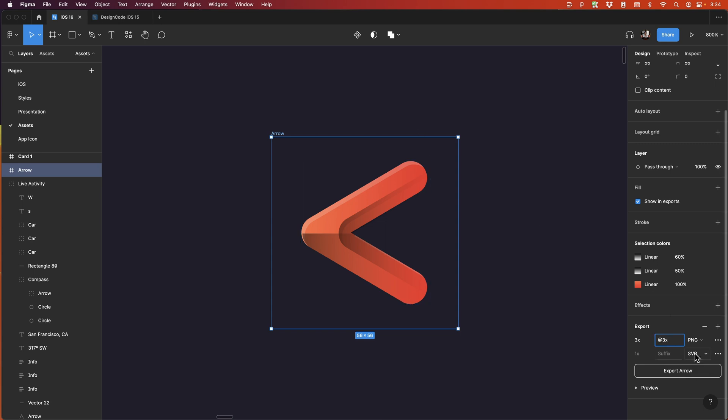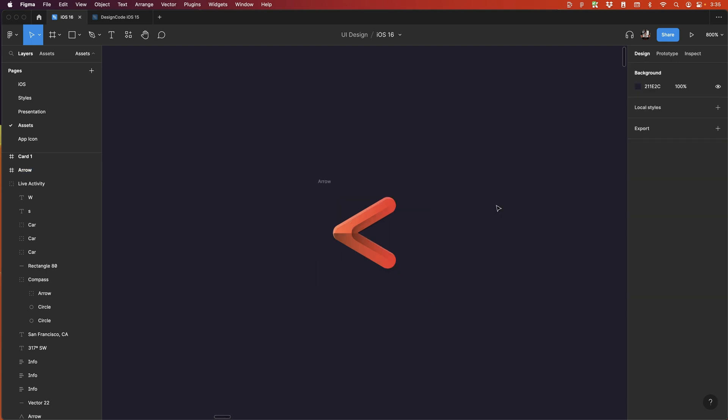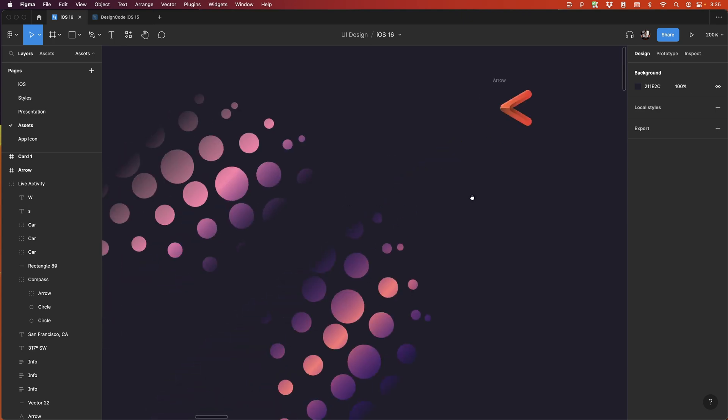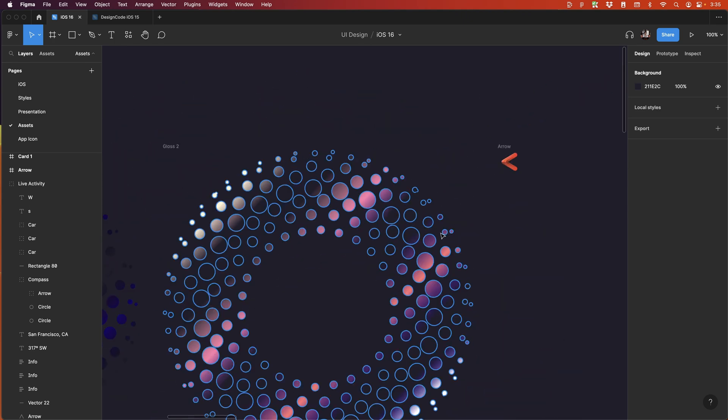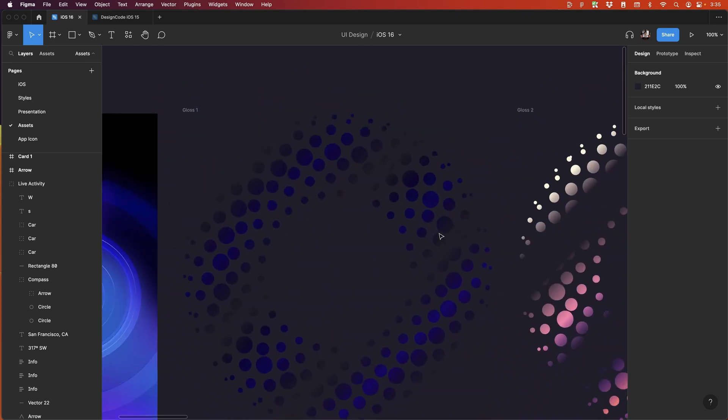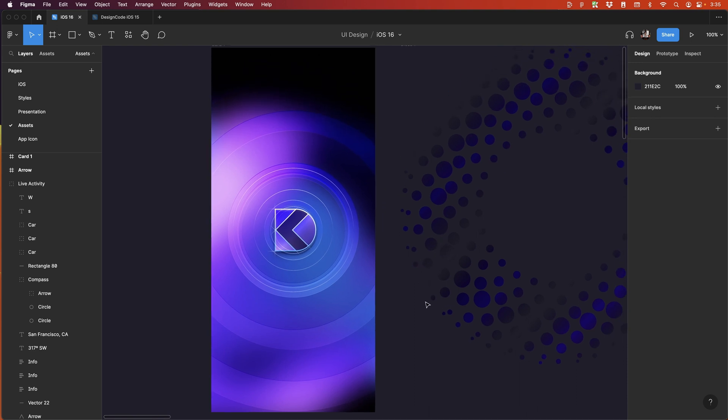you can definitely use PNG and make sure to export at 3X because most phones are using a 3X resolution. Also, you can use the SVG format for images that are not too complex. So flat icons or with very simple gradients. But anytime you start having blending modes or shadows, you might want to use a PNG instead for that.